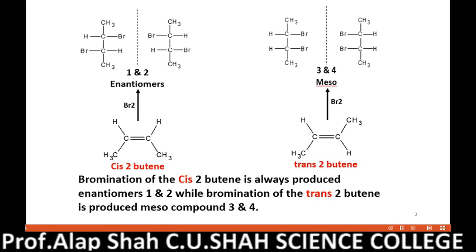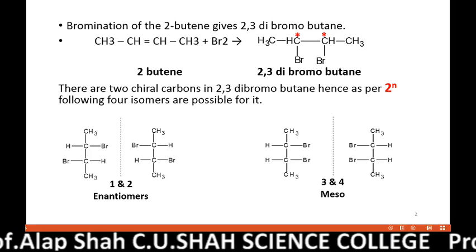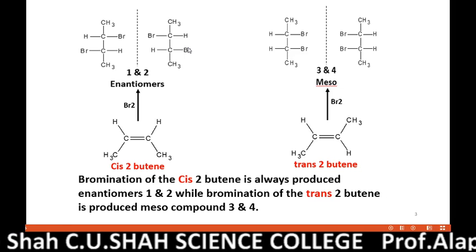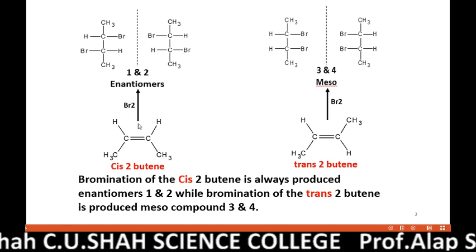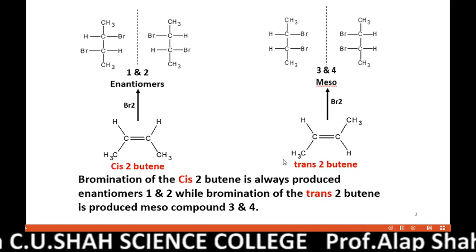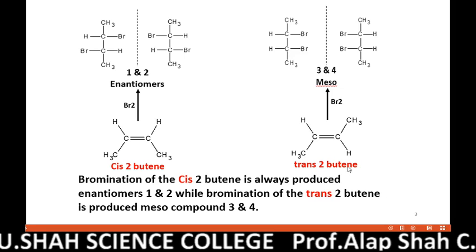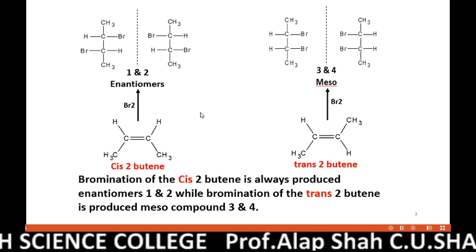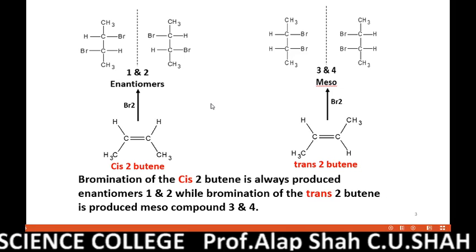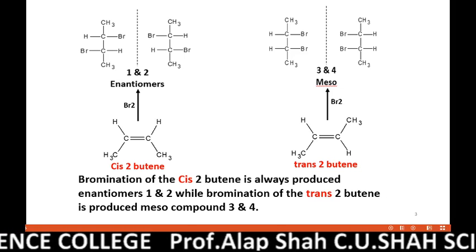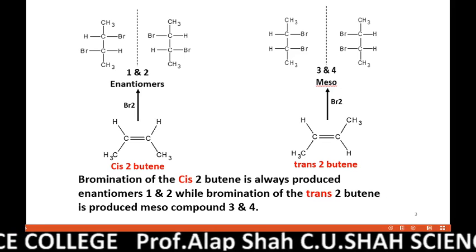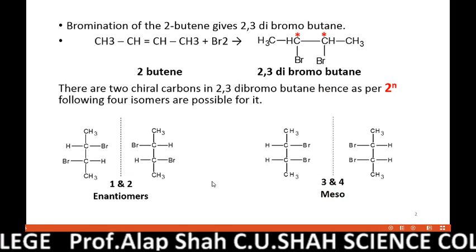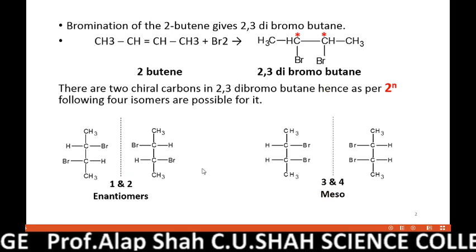Now, the reaction we wrote earlier is a very general reaction for 2-butene. But we know that 2-butene also exists in two different geometric isomers: cis-2-butene and trans-2-butene. Whenever we carry out bromination of cis-2-butene, out of the possible 4 isomers of 2,3-dibromobutane, it always produces only enantiomers 1 and 2 — never the meso compound.